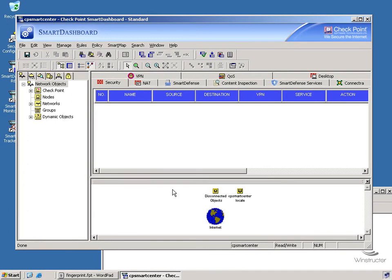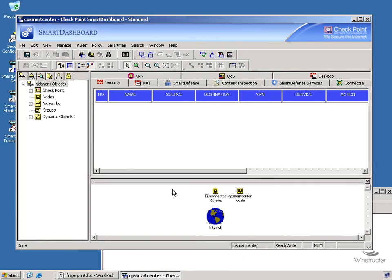In this video, we've seen how to install the Checkpoint Smart Center Server components and perform the initial login. Now that our Gateway and our Smart Center Server components are installed, we can move on to the next video in this series where we can begin creating policies. So we hope you've enjoyed this video and we'd like to thank you for watching.